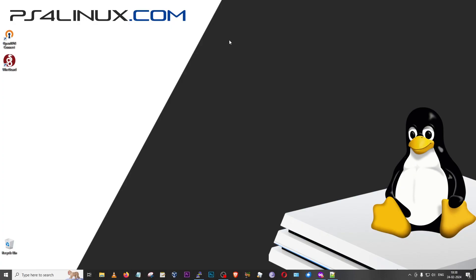Hey guys, welcome back to another video on PS4 Linux. In this video we're going to talk about something interesting — not directly related to the PS4 Linux scene, but at the same time it could also be useful for people who are on PS4 Linux. In the very recent past I had released a few kernels for both WireGuard and OpenVPN for better VPN support. While researching all of this, I came across a script that could help you set up your own VPN server in under two minutes, thanks to the developer nyr.